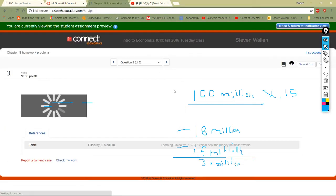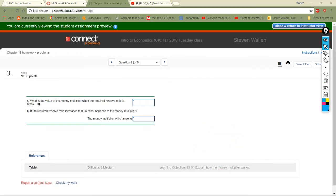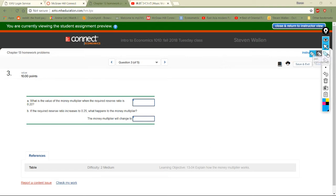Next: what is the value of the money multiplier when the required reserve ratio is 0.20? When you put money in banks, it doesn't just sit there — it gets used somewhere else and keeps going around in the system. Banks only keep back what they're required to, and the rest goes out into other loans and other banks.